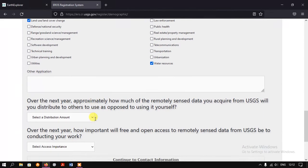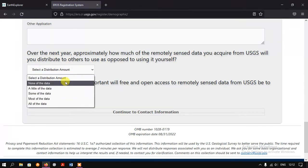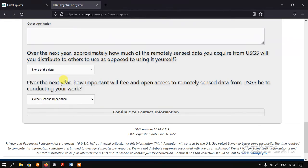The next question is: approximately how much of the remotely sensed data you acquire from USGS will you distribute to others, as opposed to using it yourself? We are just the end users and we are not distributing the data — we don't have the rights for it. So I am selecting 'None of the Data'.